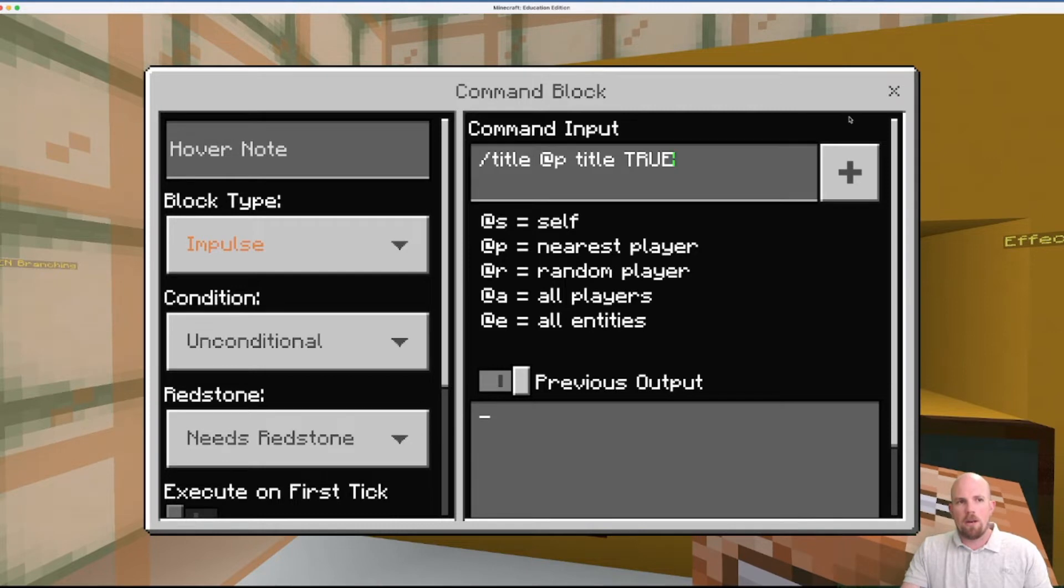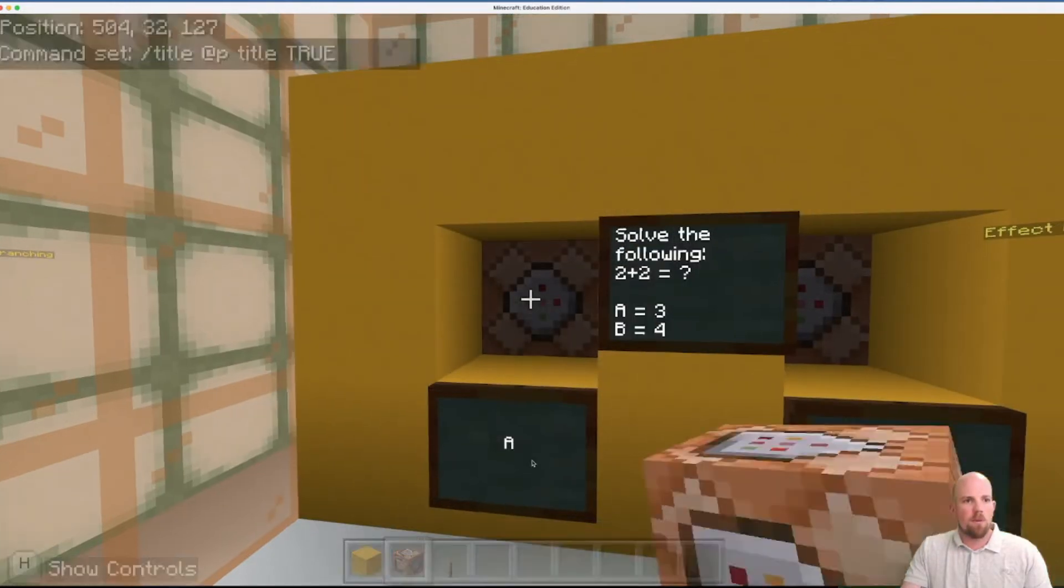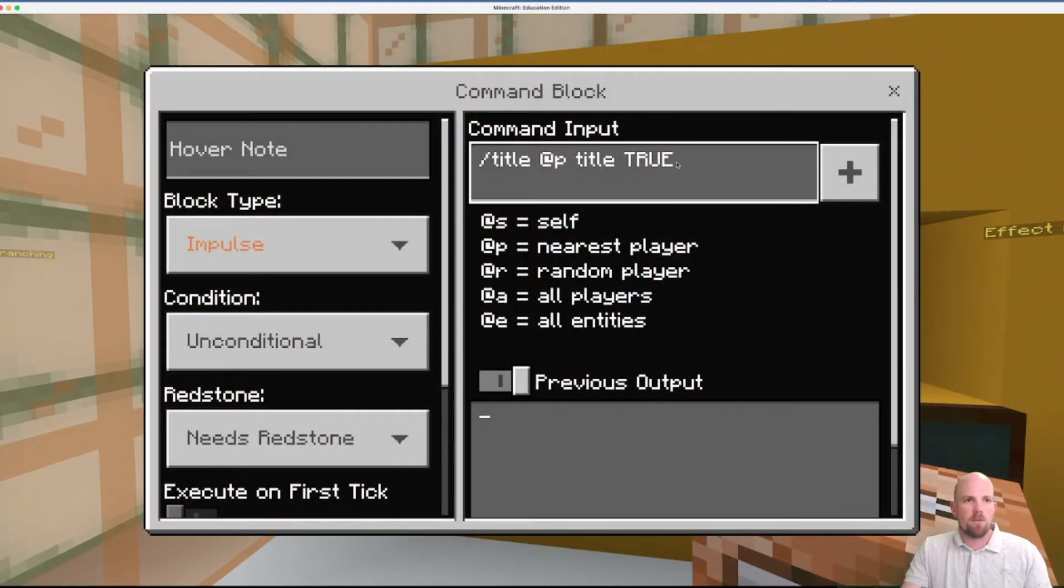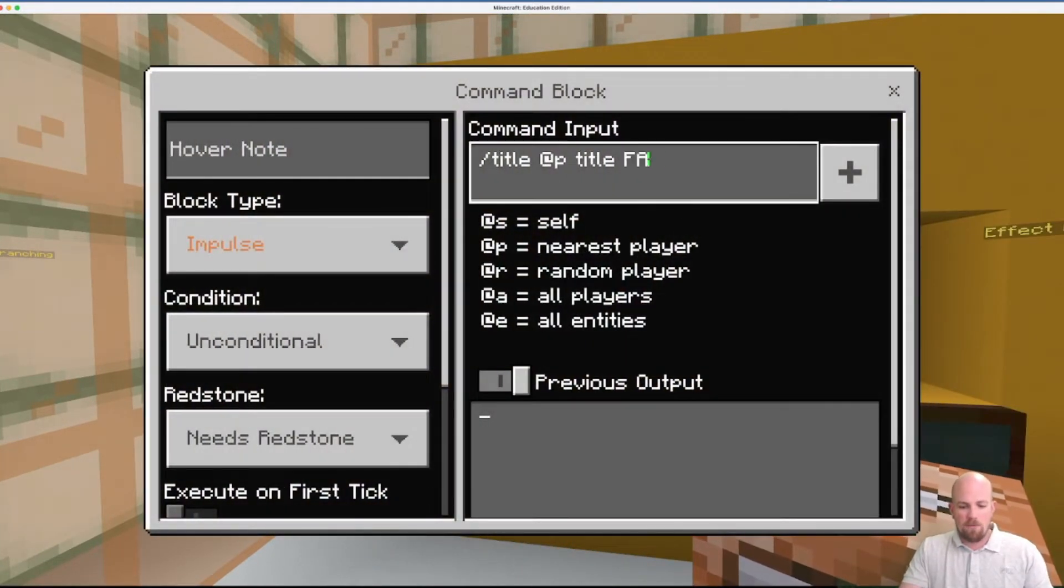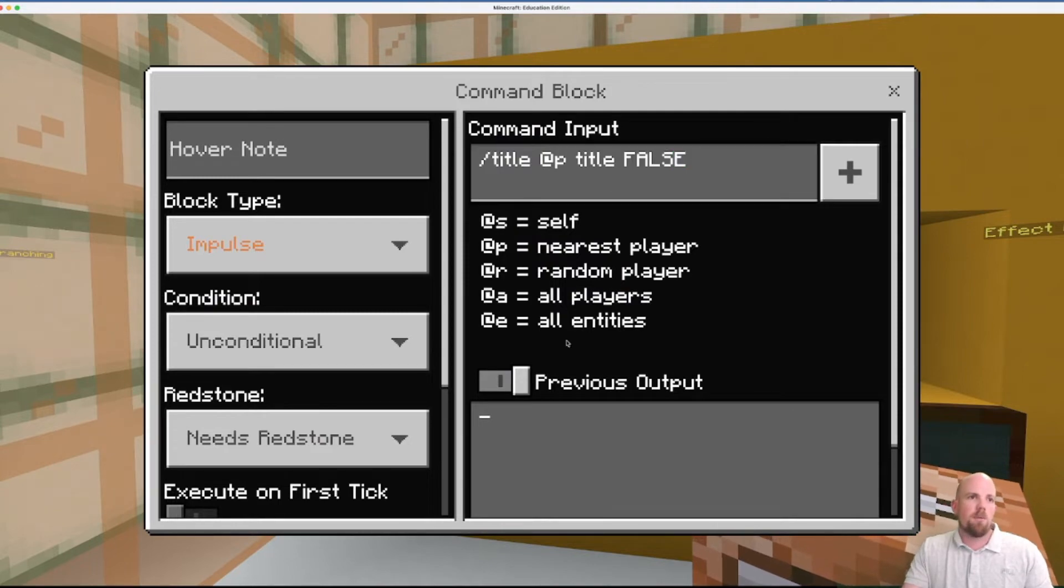Oh, whoops, actually, that's false. We can change that to false. There we go.